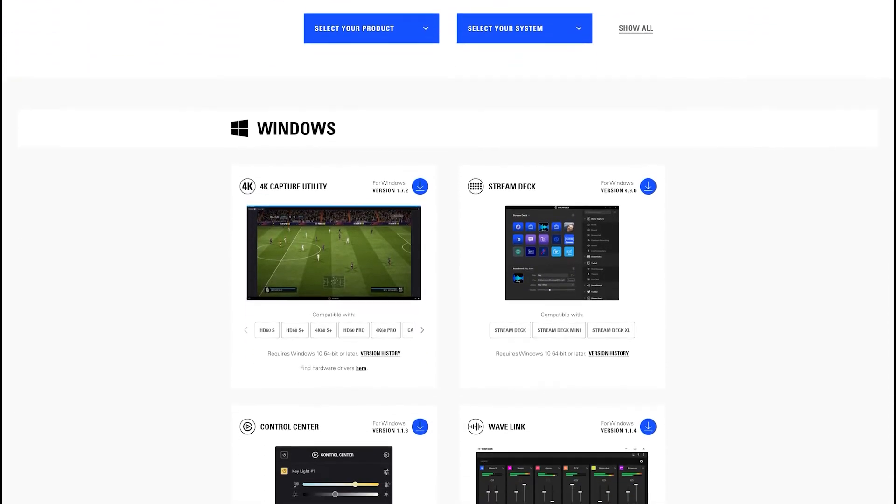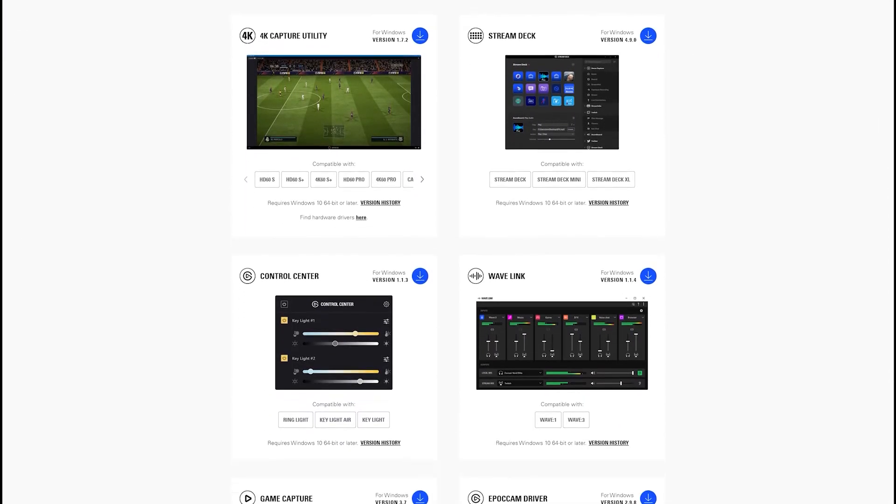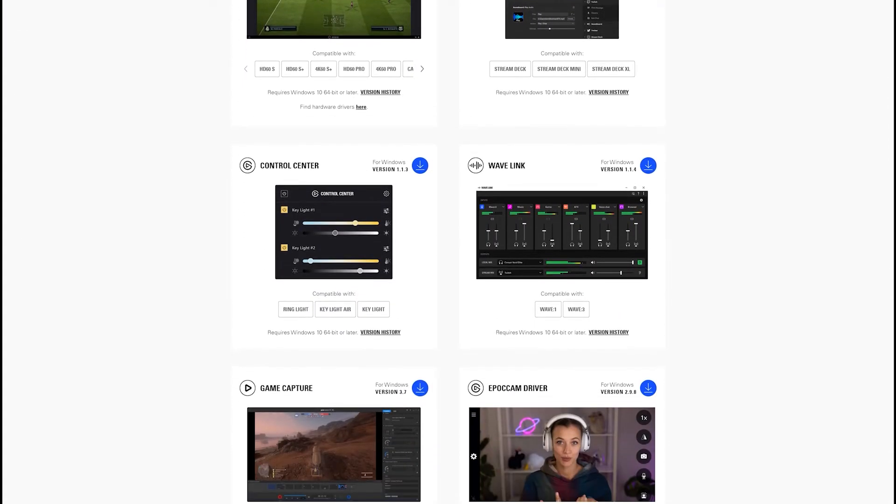For this setup, you'll need to download and install Control Center. Control Center can be downloaded from Elgato.com.